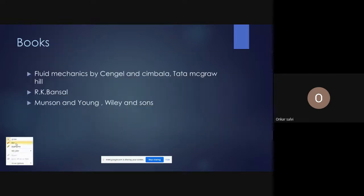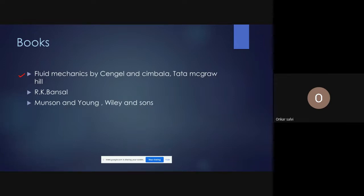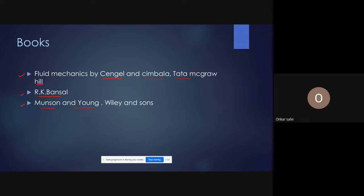The reference books for this subject are: first, Fluid Mechanics by Cengel and Cimbala, a Tata McGraw-Hill publication, available in the college library; second, Fluid Mechanics by R.K. Bansal, also available in the library; and third, Fluid Mechanics by Munson and Young, a Wiley publication. You can refer to any of these three books.